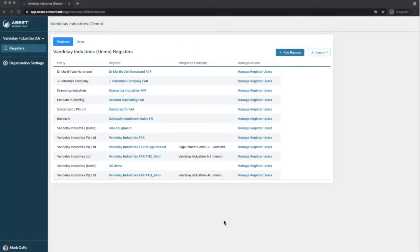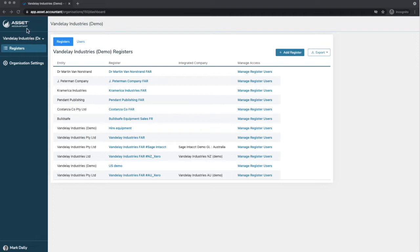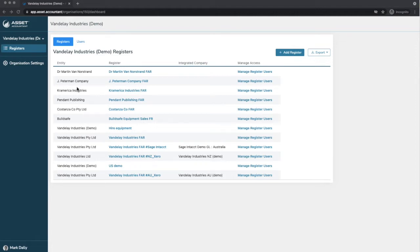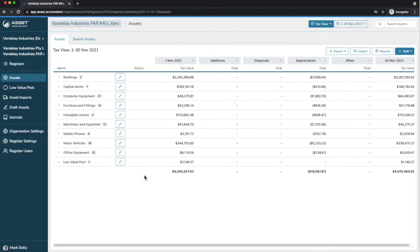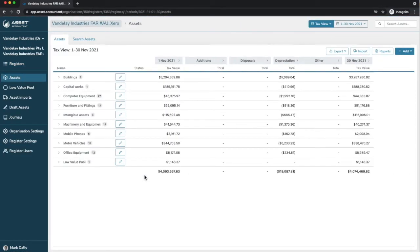When you first log in to Asset Accountant, this is the screen you'll be welcomed to, and you can reach this screen anytime by clicking on the Asset Accountant logo on the top left corner. This shows the organization you belong to and the registers, the fixed asset registers that you have access to.